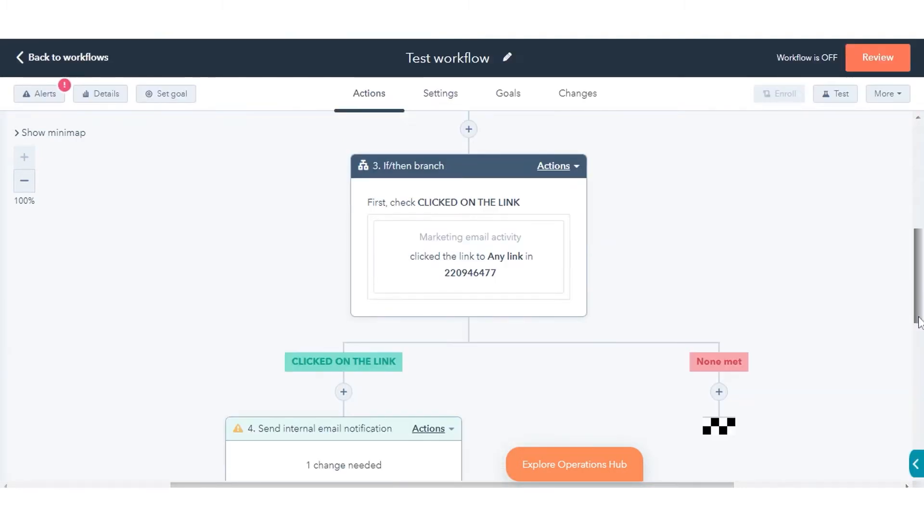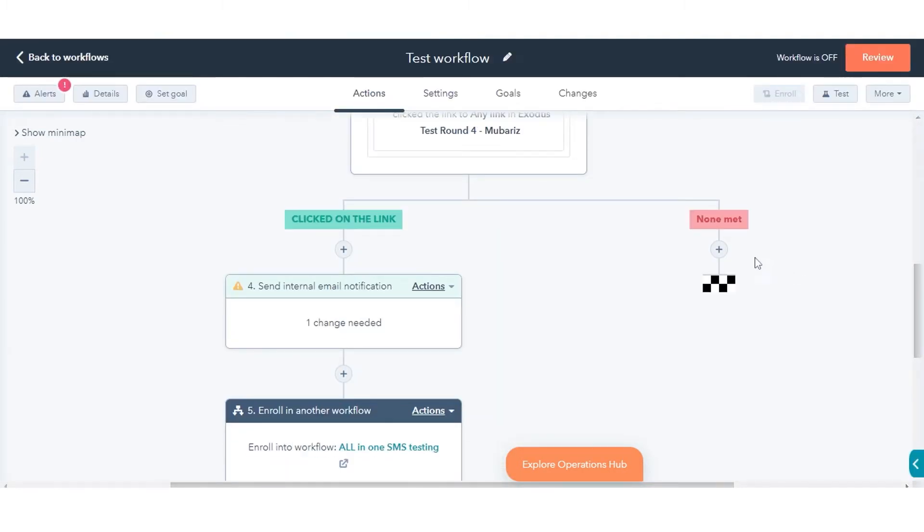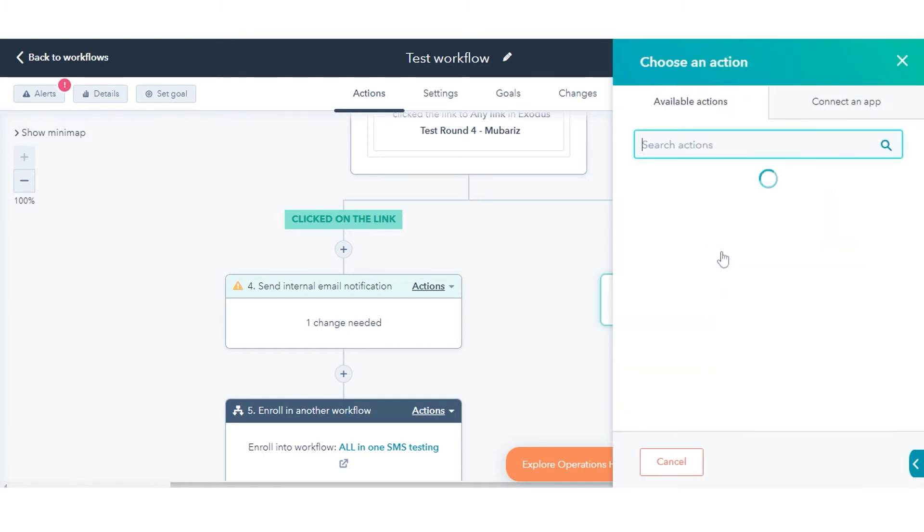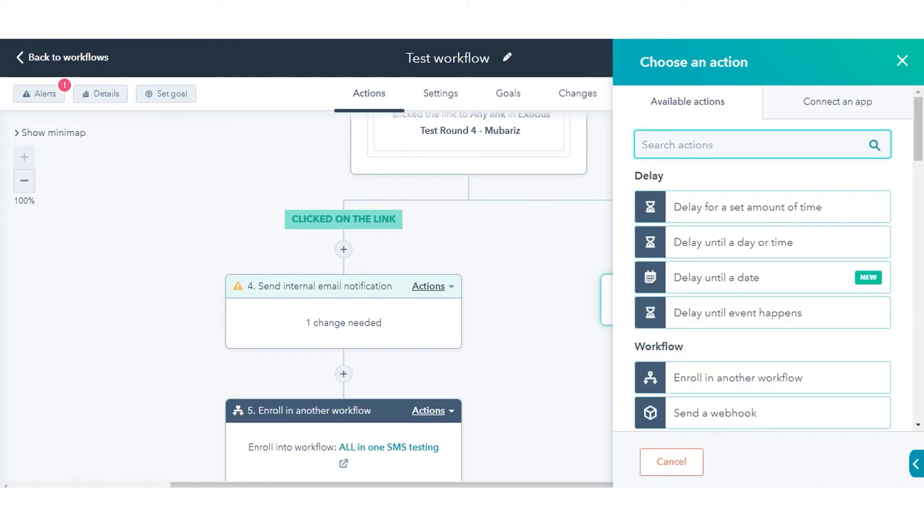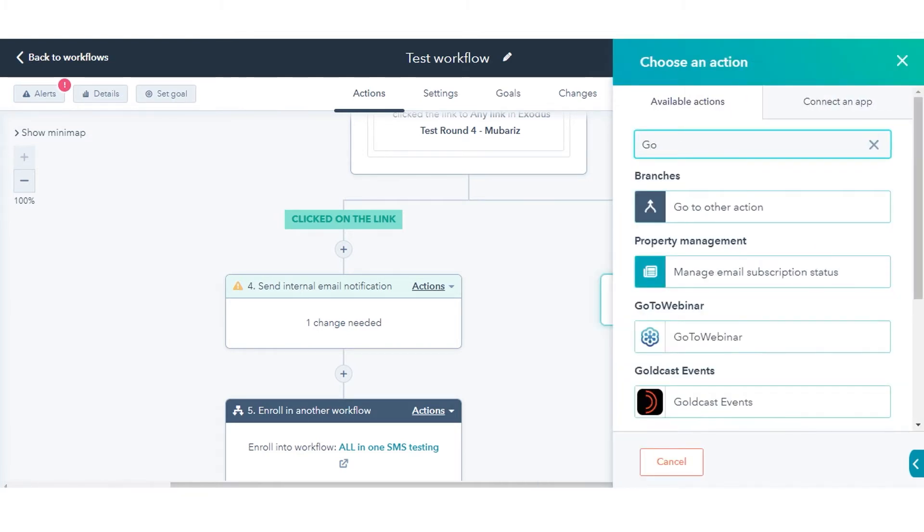Within an if-then branch, click the plus icon. In the right panel, select Go-to-Other action.